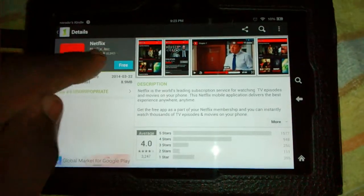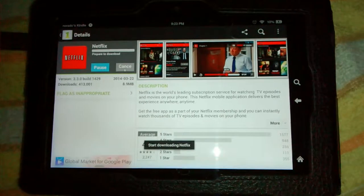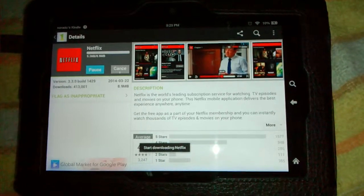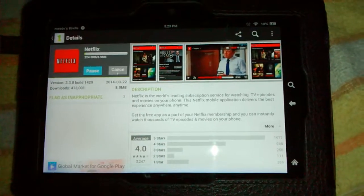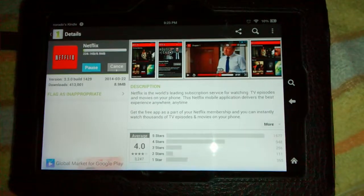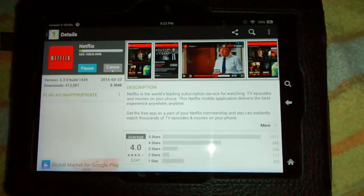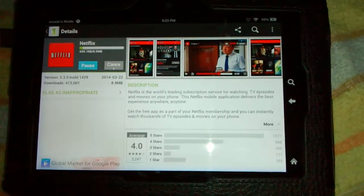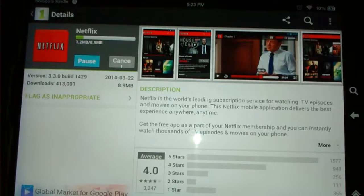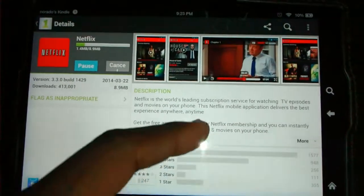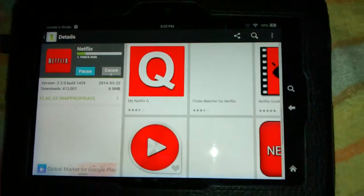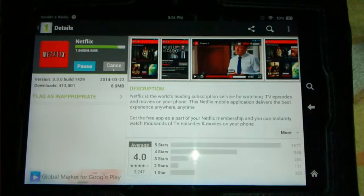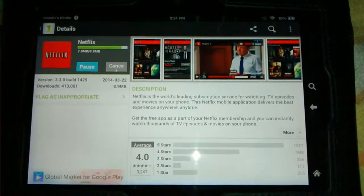If you want to install this app, you're going to hit the free button and it will download. Let's give this some time. This is almost finished.